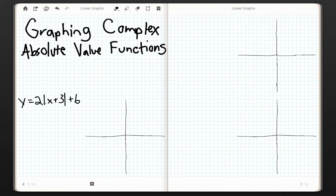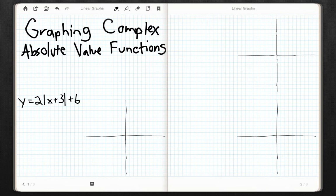So here we have y equals 2 times the absolute value of x plus 3, plus 6. The first thing we want to figure out is where we're starting with our y value — y is going to be 6 greater than all of this. In order to make y equal to 6, all of this has to be equal to 0, which means x must equal negative 3. So we'll have 2 times the absolute value of 0, plus 6, giving us y equals 6 where x equals negative 3. That is our starting point of the graph.